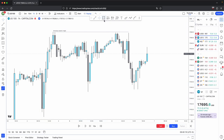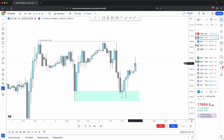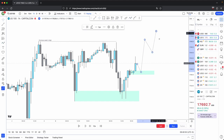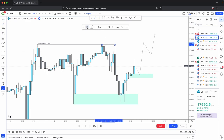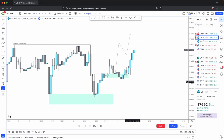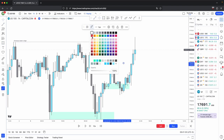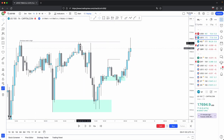Price came back into this rejection block and then showed you strong displacement higher, respecting discount arrays and disrespecting premium arrays. So now this bullish order block should be protected to support price higher, taking out your magnet — your draw on liquidity — as well as these engineered liquidity pools. Price comes to the order block, mitigates it, and from there price continues displacing higher, breaking this with a market structure shift with displacement, and then it takes out your previous week's high.